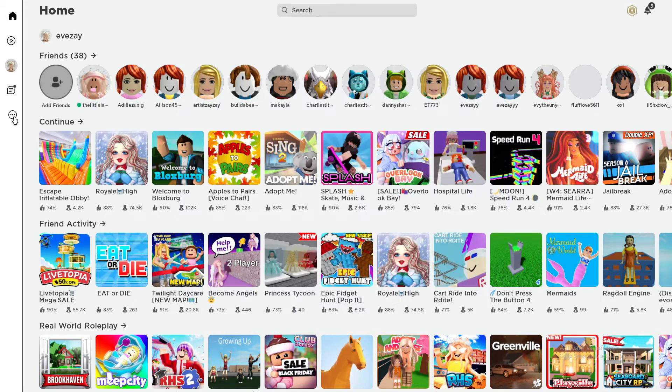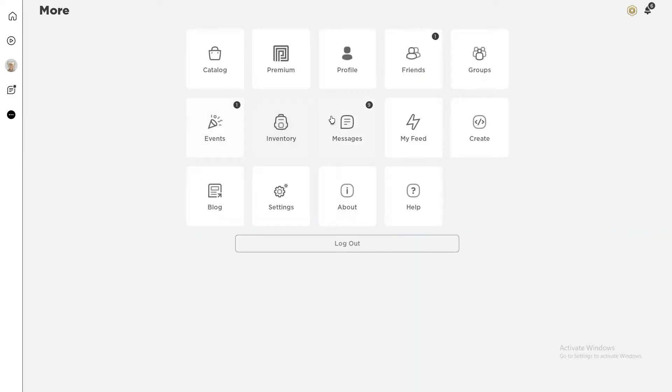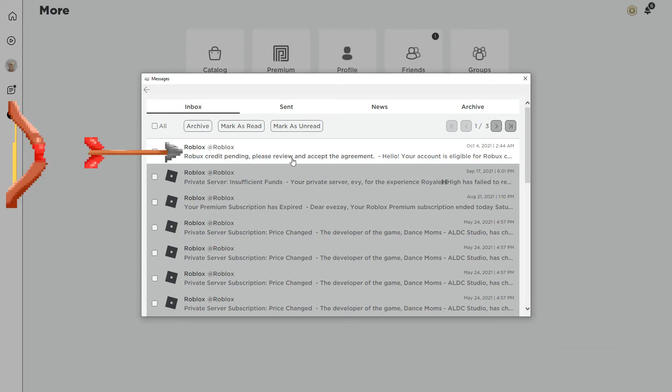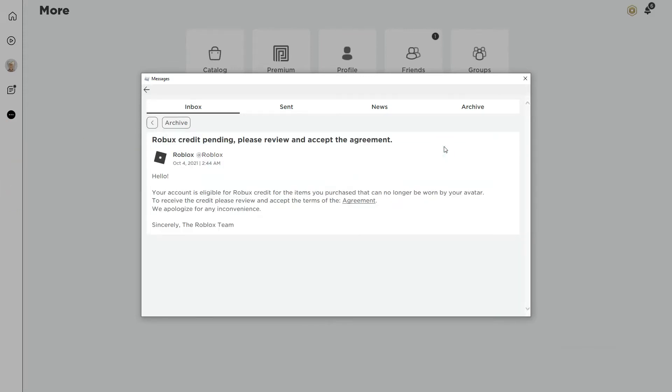So first, click on the little button with the three dots and then click on Messages. If you have a message that says 'please review and accept the agreement, hello your account is eligible for Robux,' go ahead and click on that.